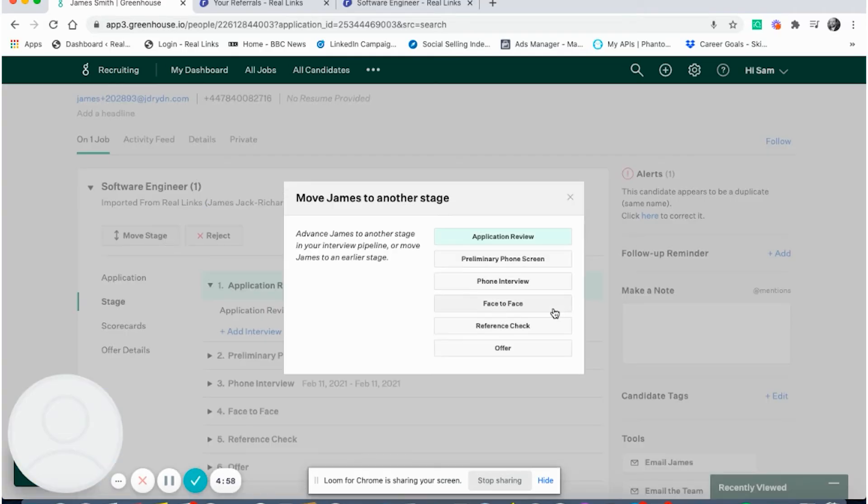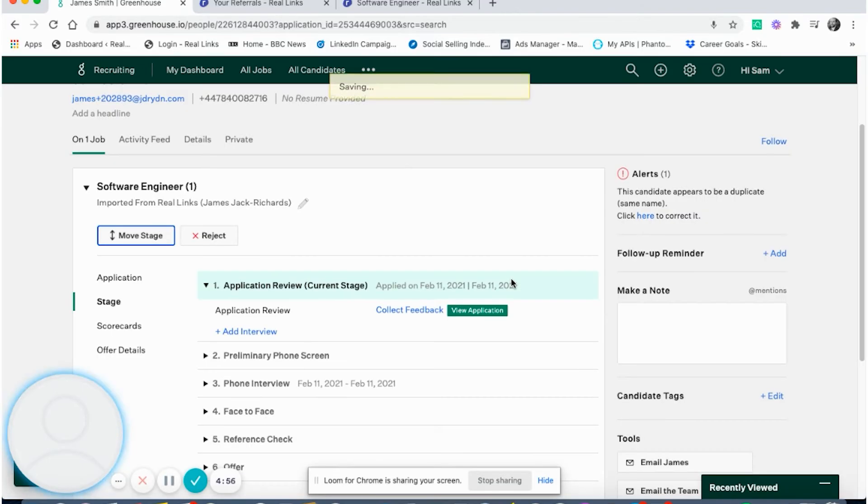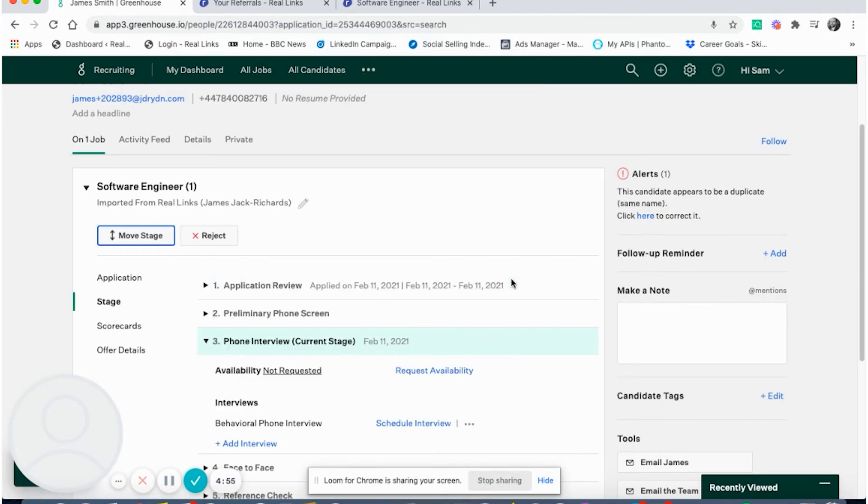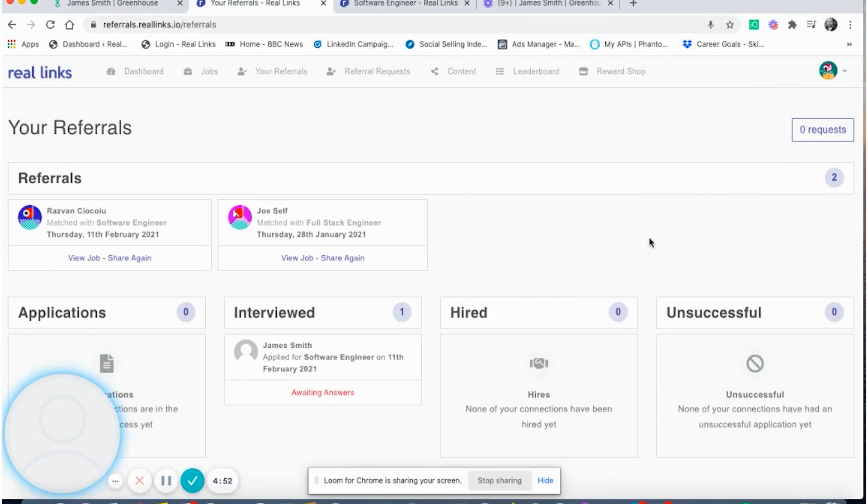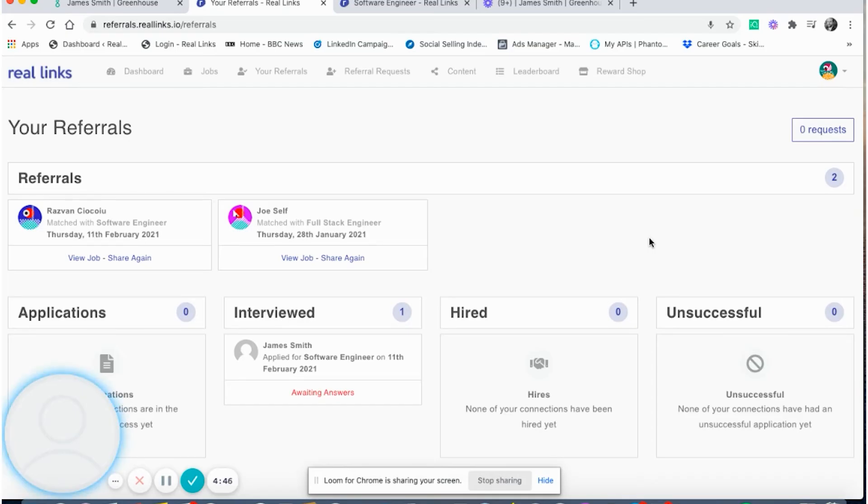As the candidates move through the interview process on Greenhouse, the employees who referred them will be kept up to date on Reelinks, as I'll show you now. As you can see, the candidate, James Smith, has now moved to interview stage in line with the move on Greenhouse. Being transparent with employees in this way has a really positive impact on their participation.